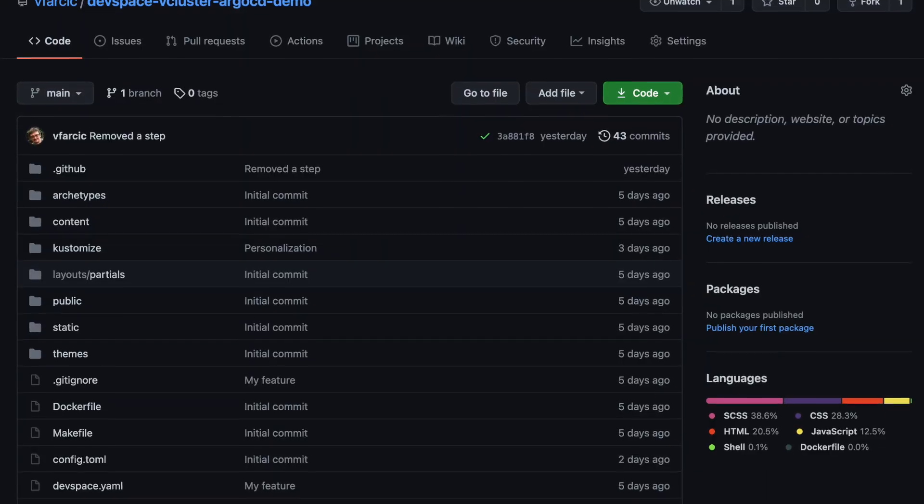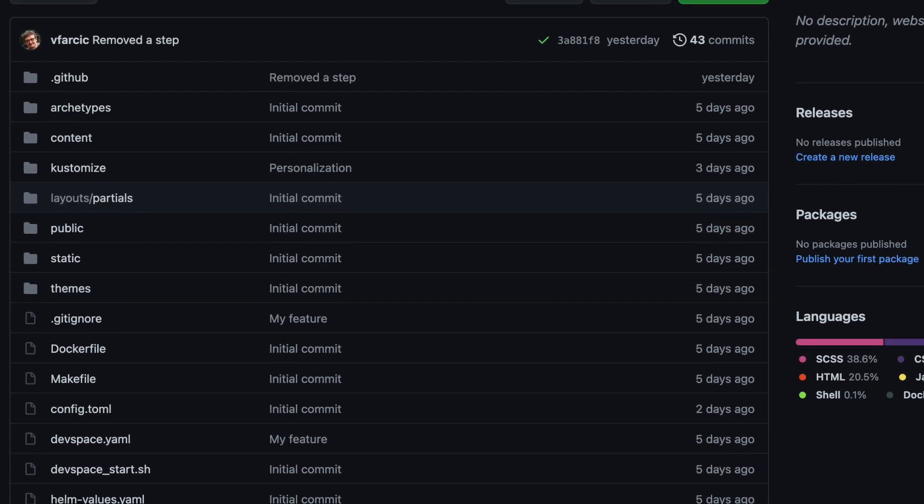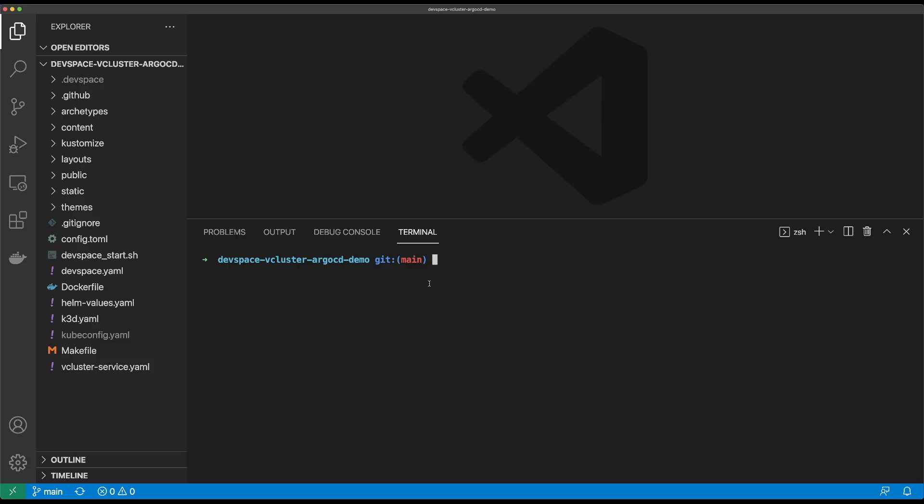Let's start from the beginning, and beginning is local development. I already have a repository with the code of my application and a few other files. I will start developing a new fancy feature of my application — it's a Hugo application, a silly one, but it should be enough for the demo. What you see here is Visual Studio Code — you can change it for any IDE, but Visual Studio Code is awesome.